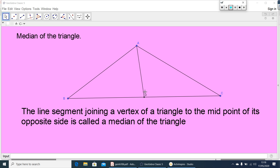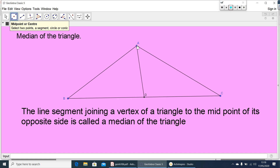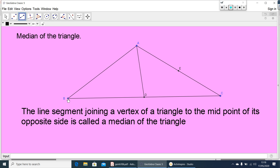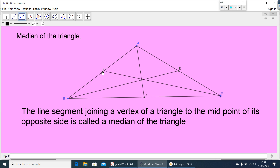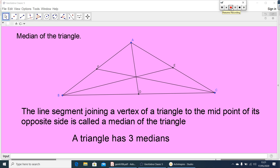How many medians can you draw? Take another side AC and find its midpoint E, then join from the opposite vertex B. So BE is another median. Now find the midpoint F of AB and join from the opposite vertex C to F. So CF is the third median. For every triangle, you can draw three medians. Draw this figure, write the definition, and note that a triangle has three medians.